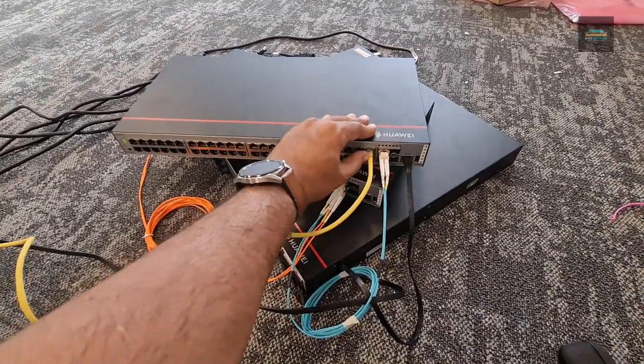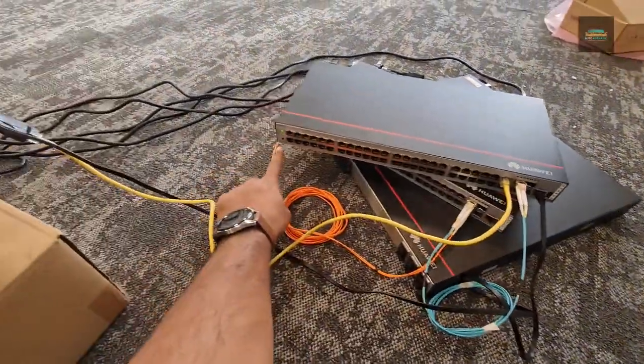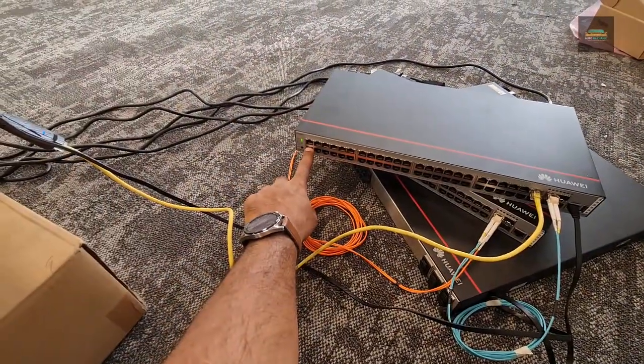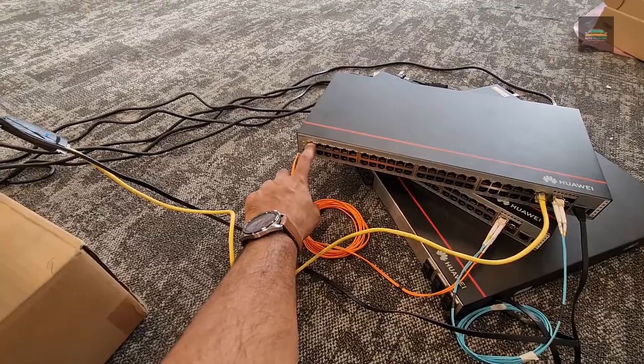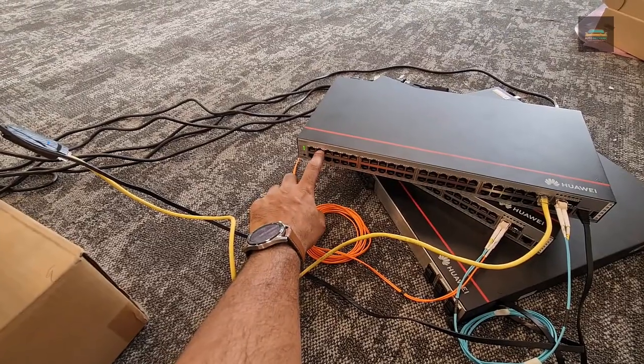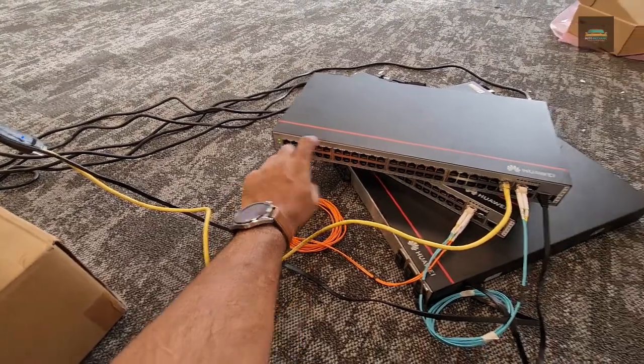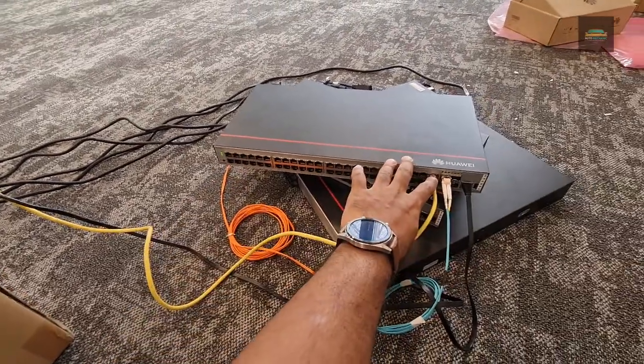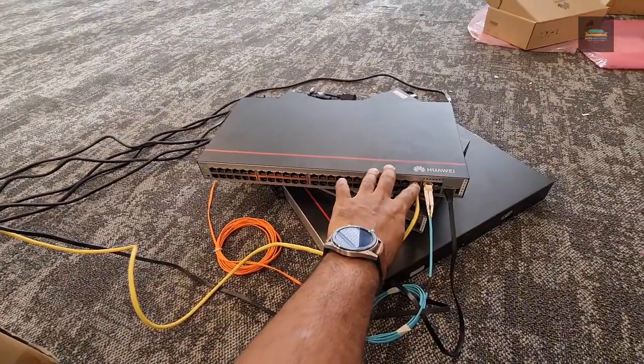It is connected to my switch and I am connecting my laptop to port number 48. In this switch port number one is here, two, three, four. So port number 48 is over here.